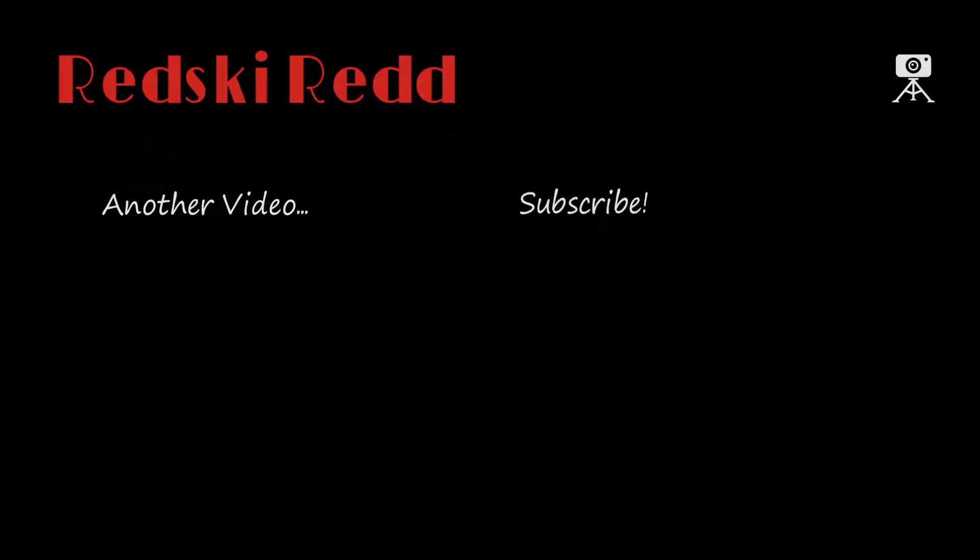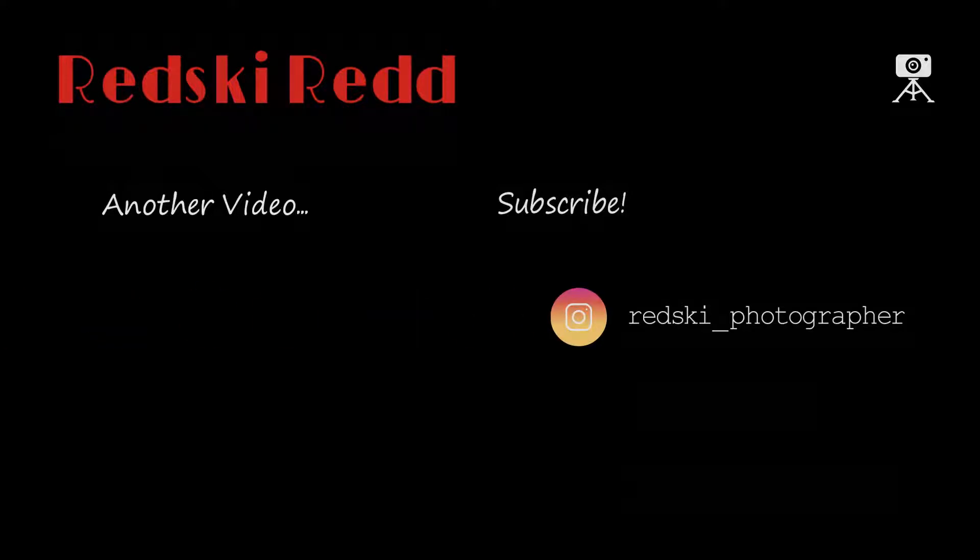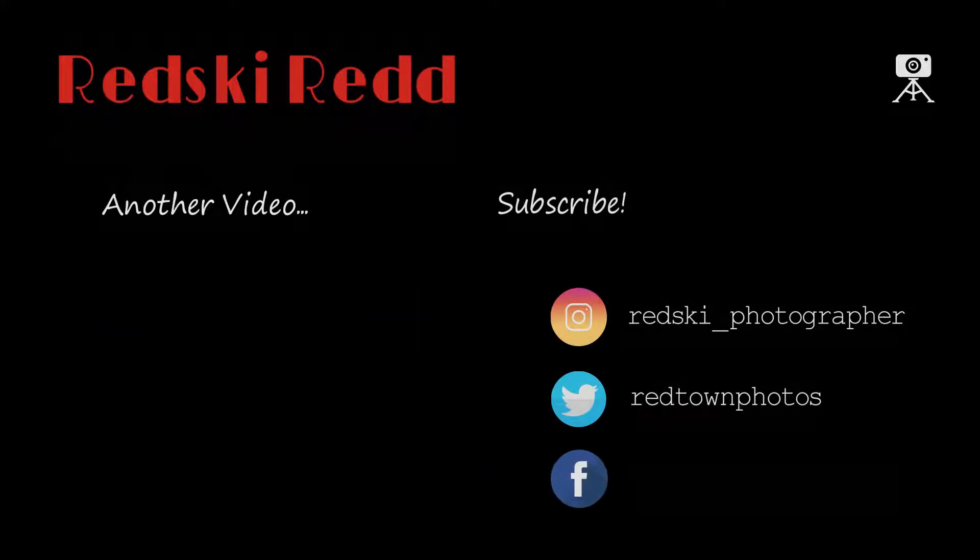What's up guys, in this video I'm going to show you how I made this funky little end screen in VideoScribe for YouTube, and that's coming up next.